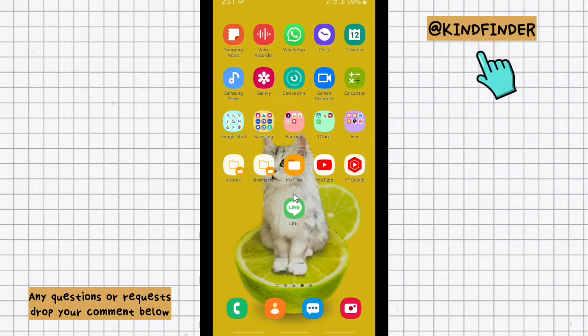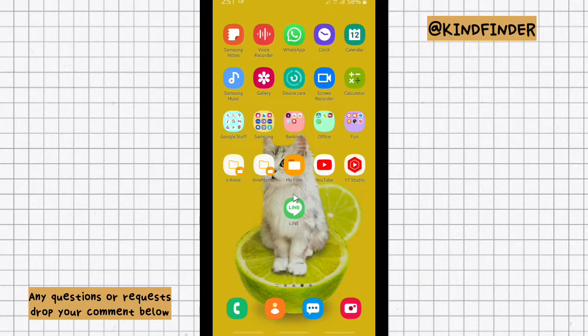Please consider to subscribe to our channel and don't forget to turn on the notification. Thank you. Alright, so let's get started.